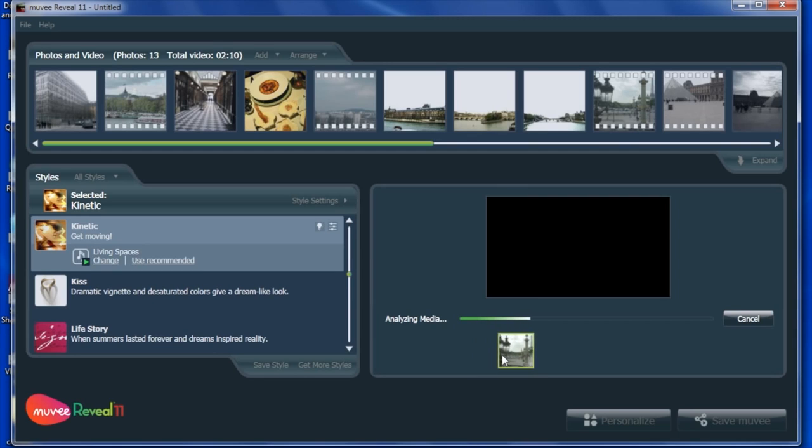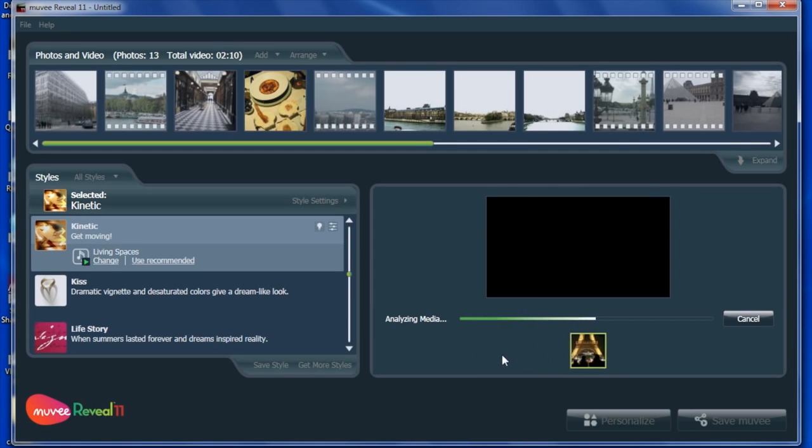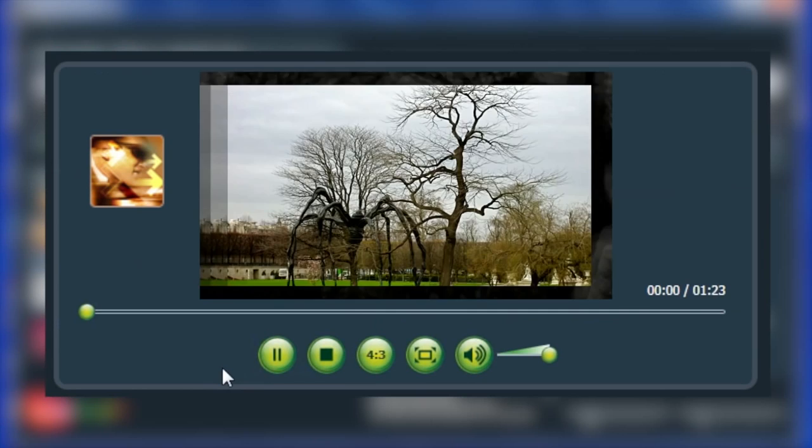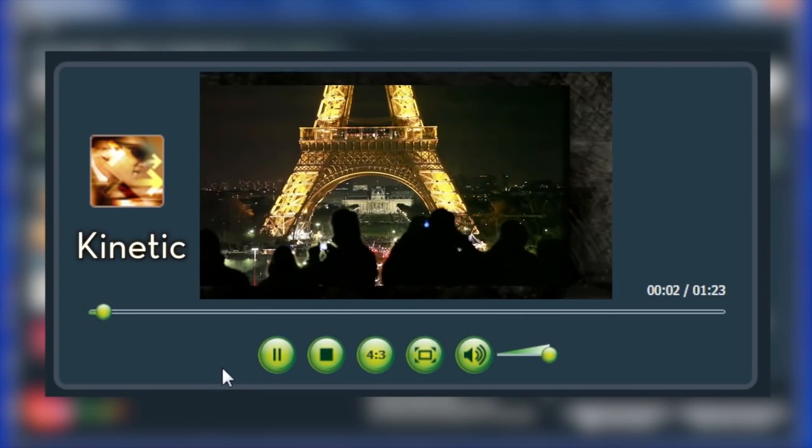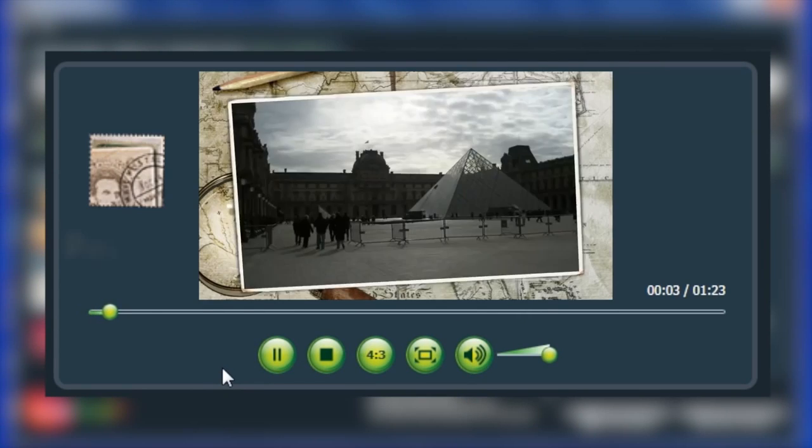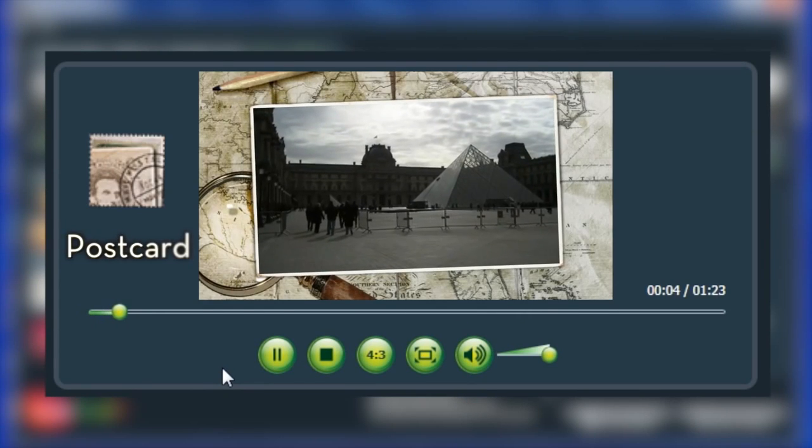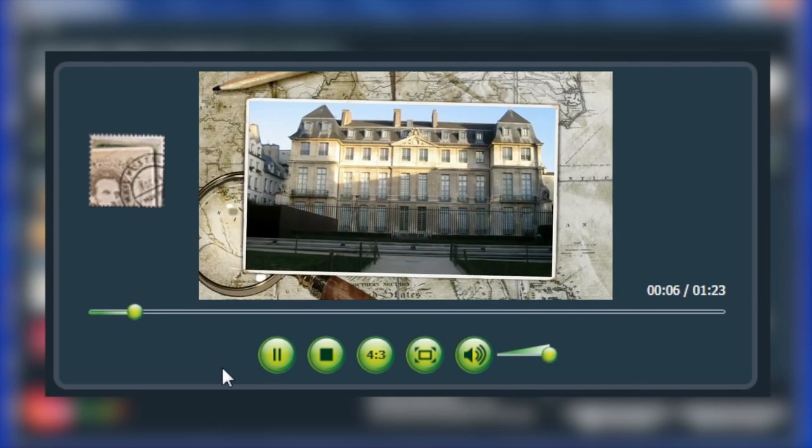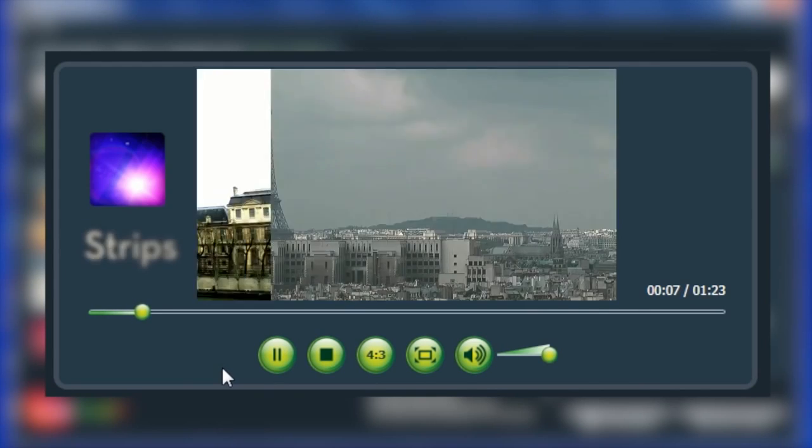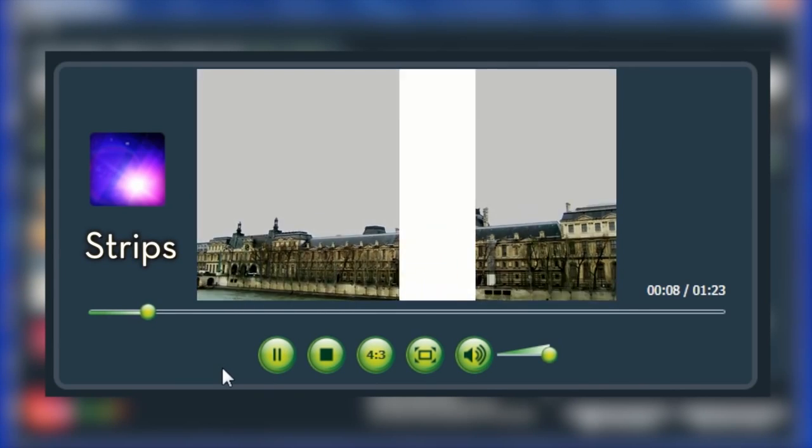Remember, the first time you do this, it may take MU-V some time to analyze all your videos and music. But each time afterwards, you will instantly get a different production with any music or style you choose.